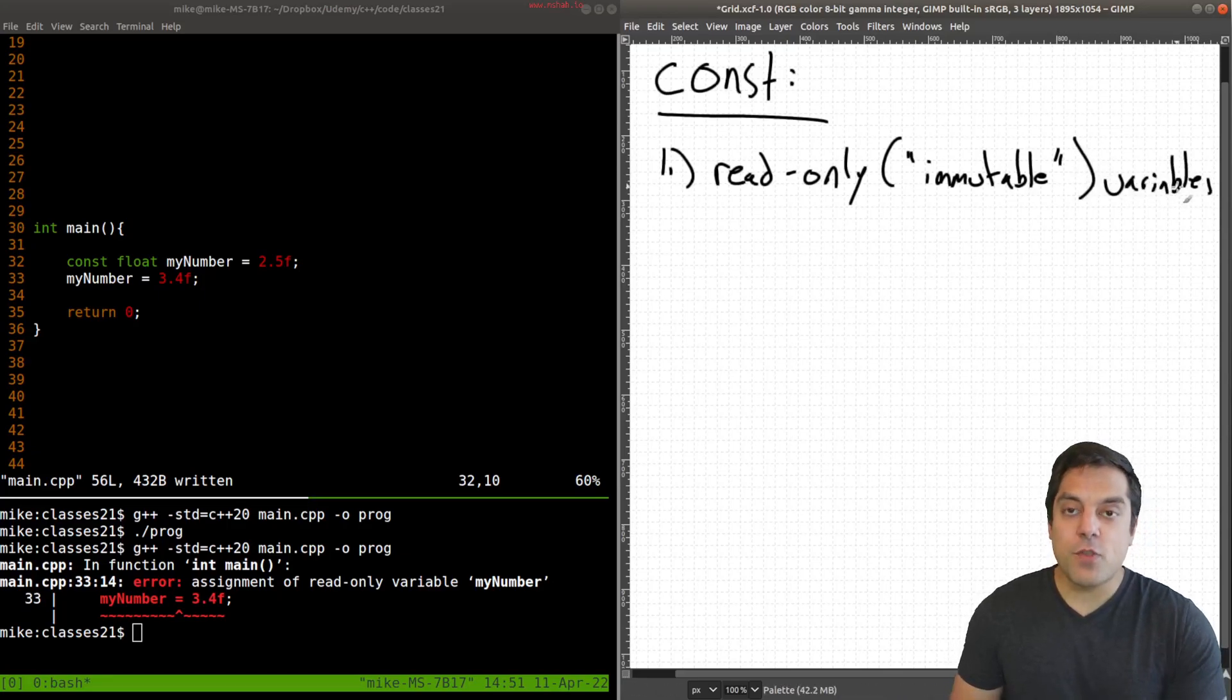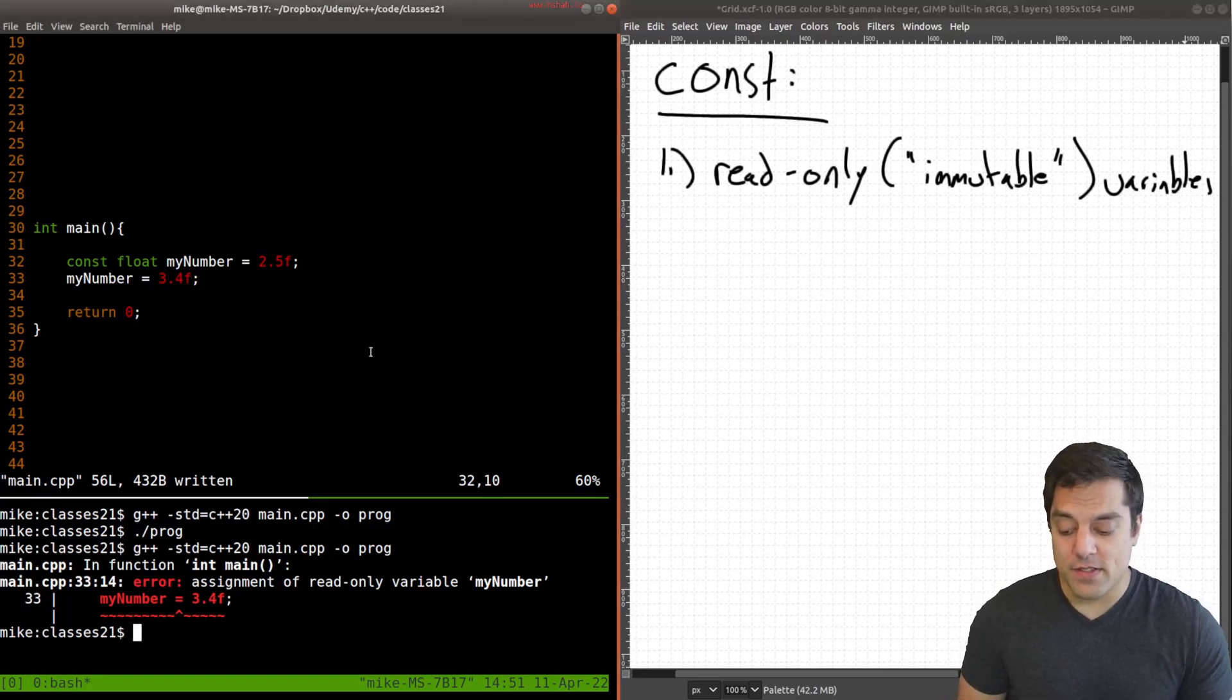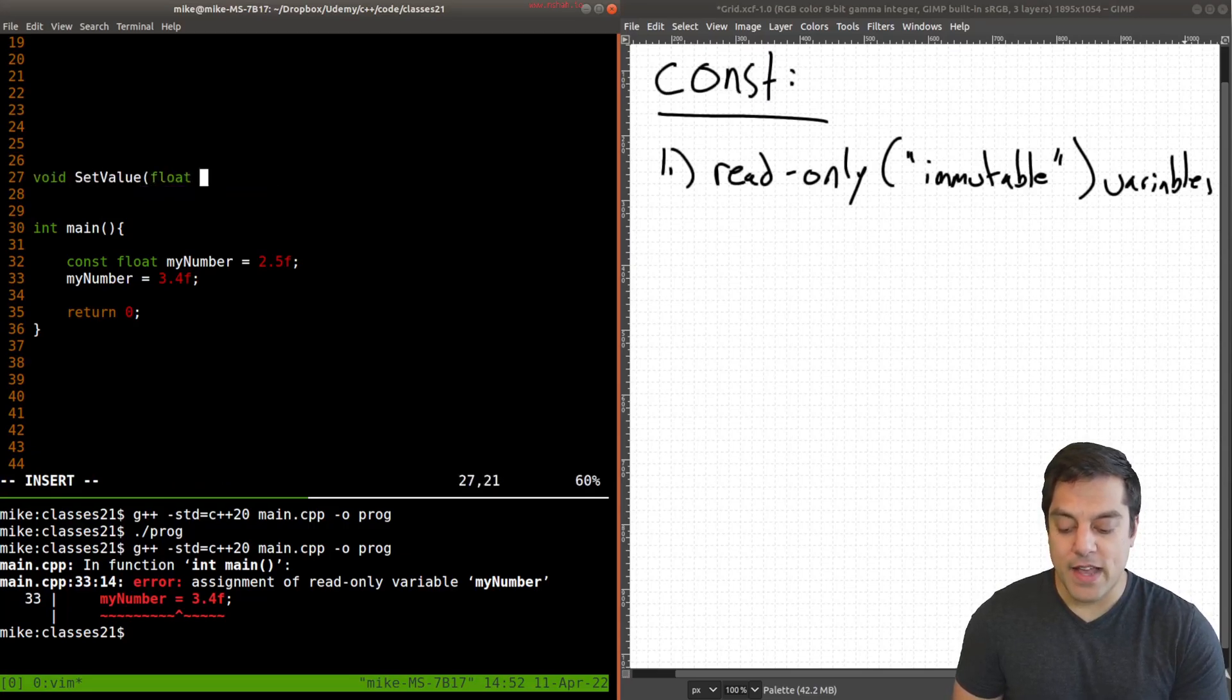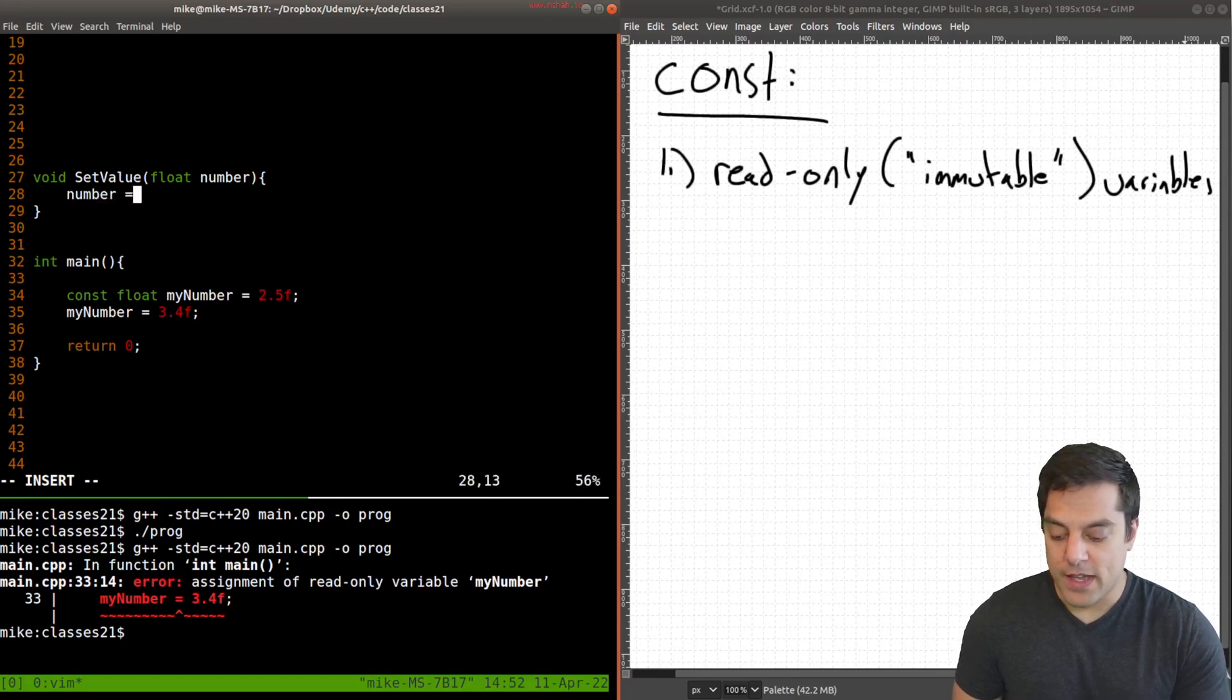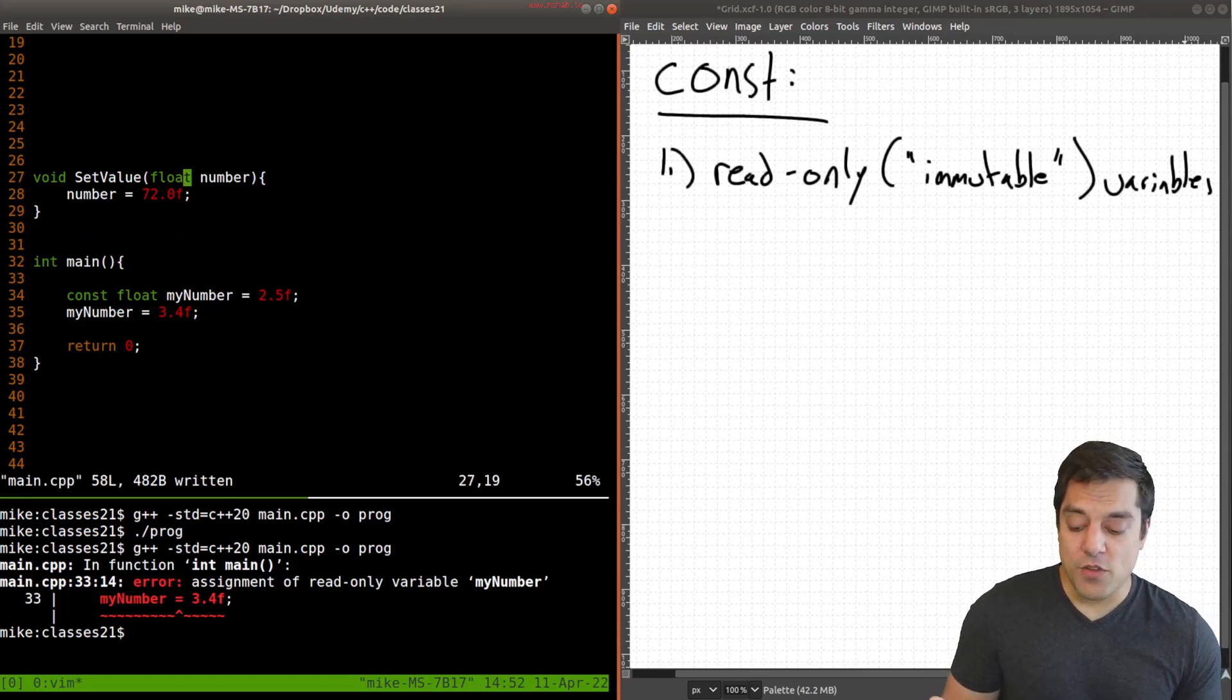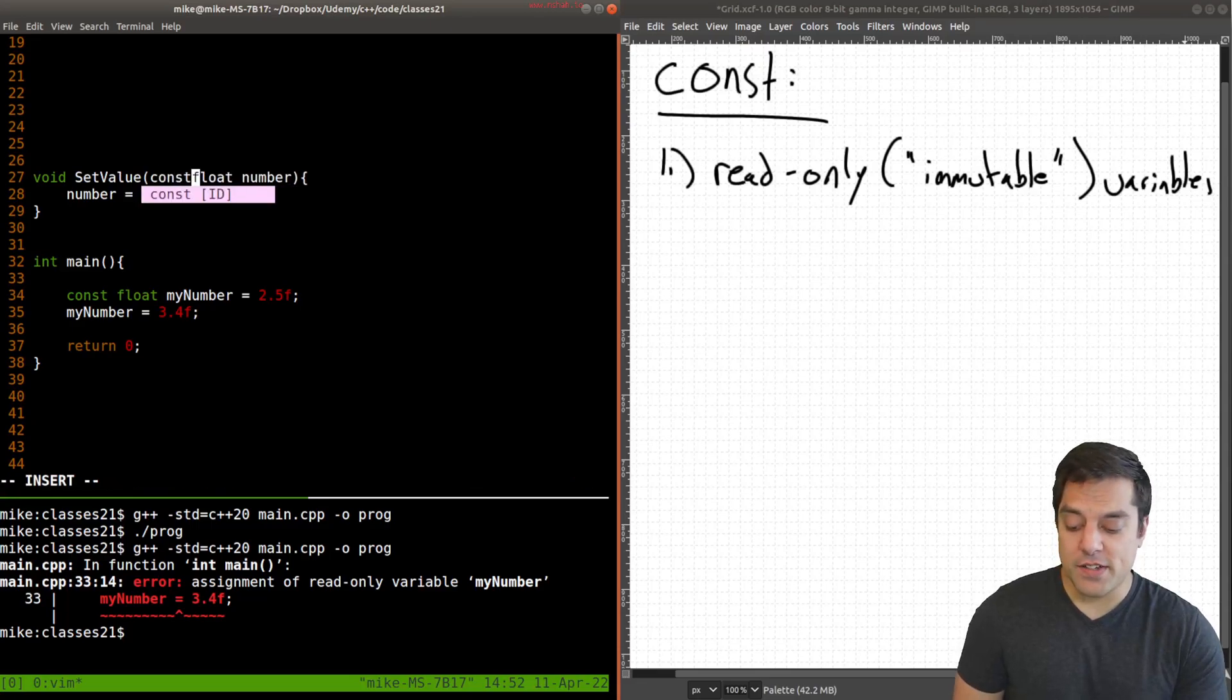And we can also qualify our variables as we pass them into functions. So for instance, let's go ahead and write a function here called set value. And maybe you have some number here that you want to change to. And if you say number equals 72, or whatever. Now for whatever reason you want, when you pass in some value here, you might not want it to change. So you can make this const here.